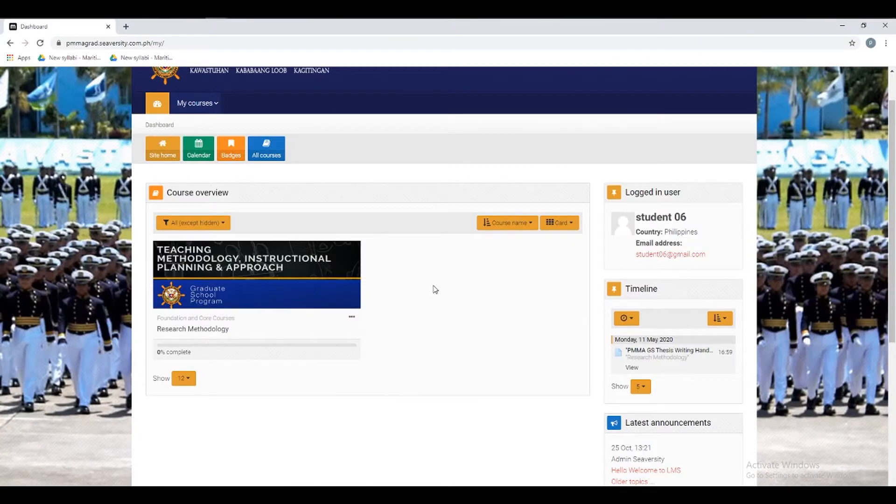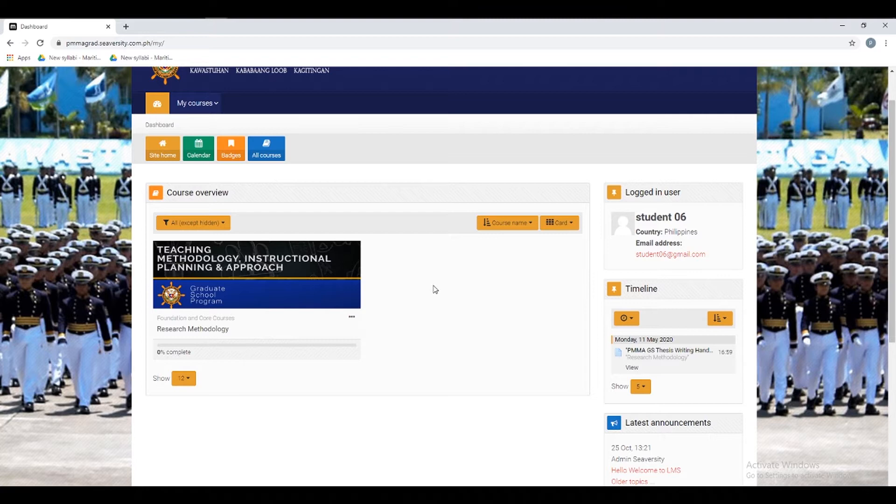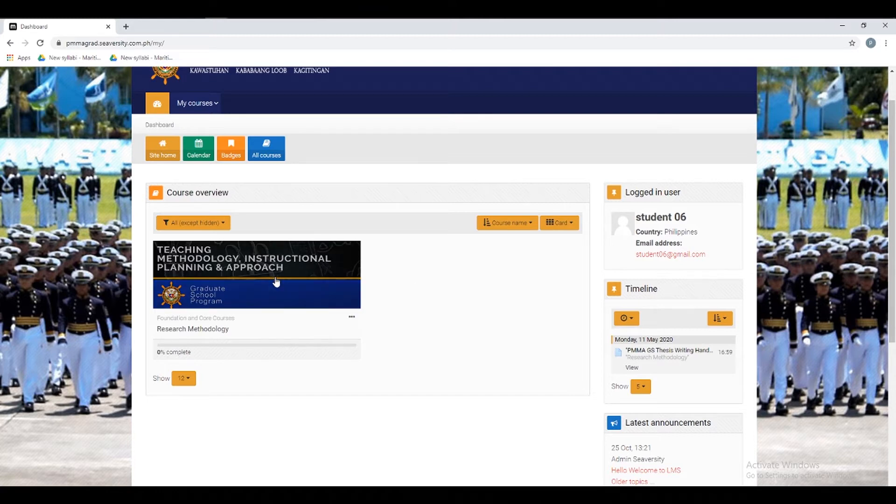In this video, we will tackle the procedures on how to access the feedback block. The feedback block may be added to courses to provide a quick link to global feedback activities which have been set up from the front page.